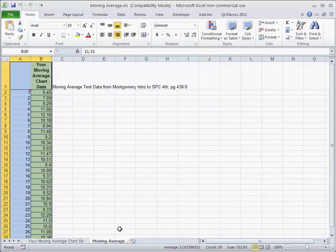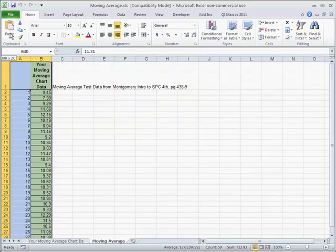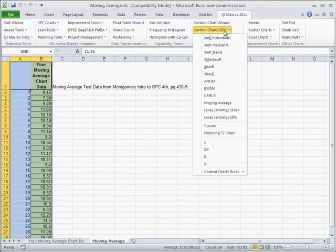And again, we're going to take the same data we've been using and simply select that. We're going to go down to the QI macros and select our moving average chart.